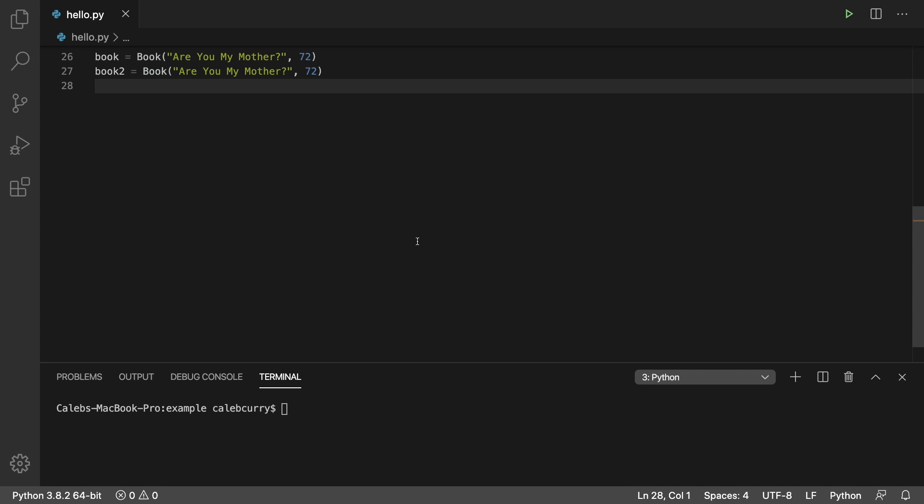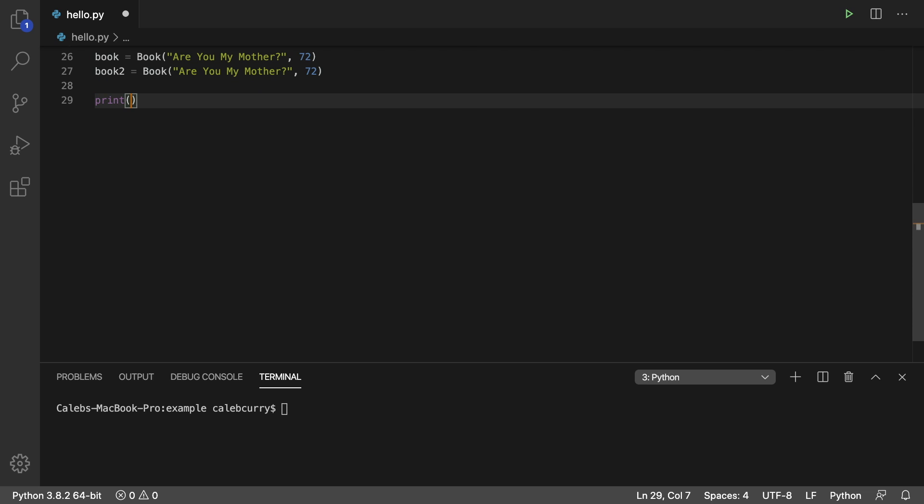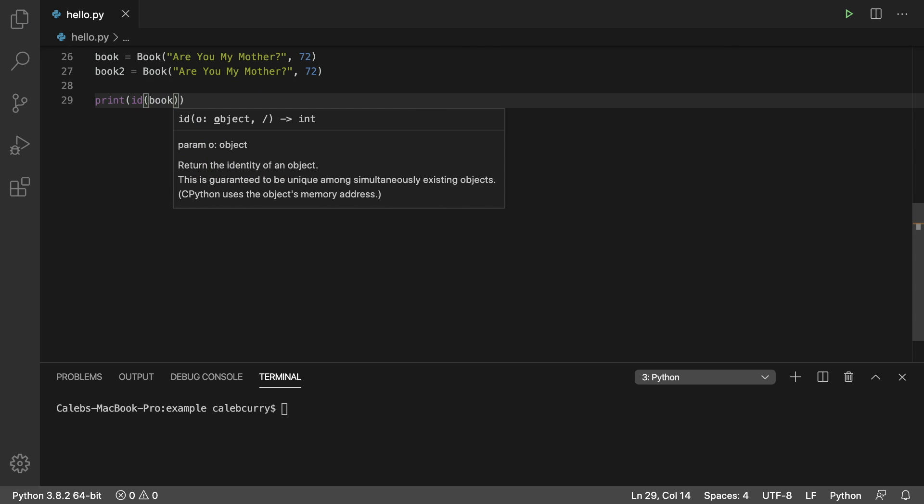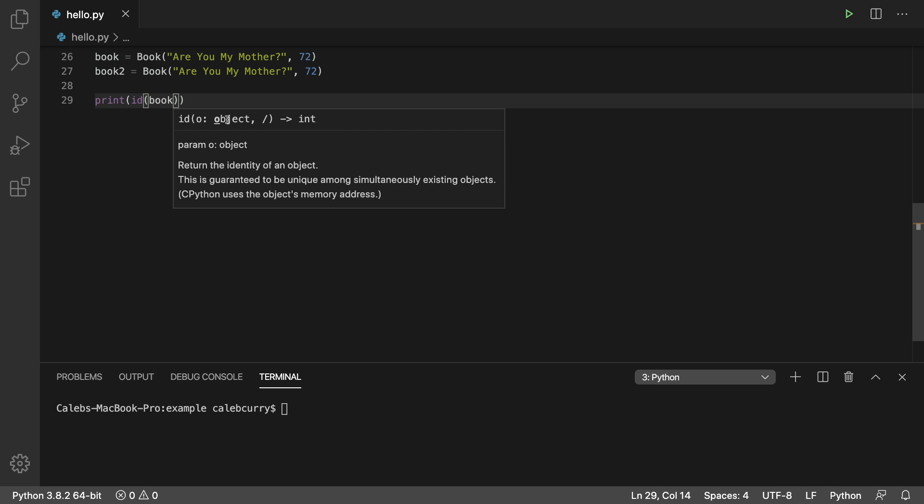The very first thing you need to understand is the concept of an ID. We could print ID of book. What is the ID? It's referring to the identity of an object, and it's guaranteed to be unique among objects in existence. It uses the object's memory address. So if two objects exist, they are always going to have different IDs.